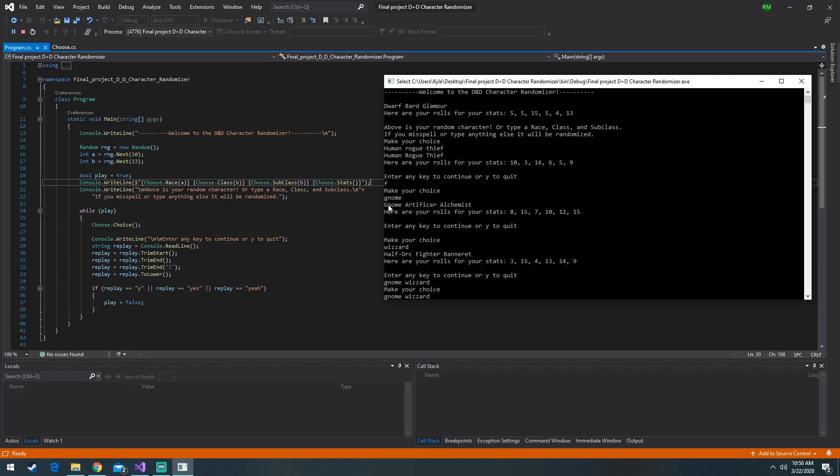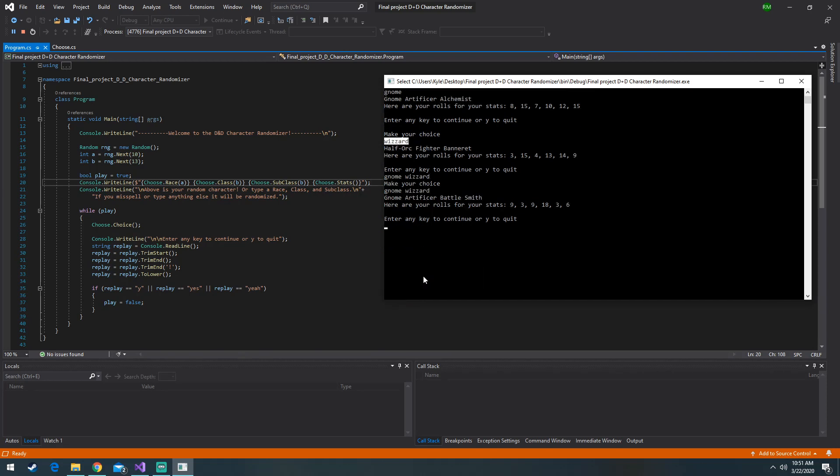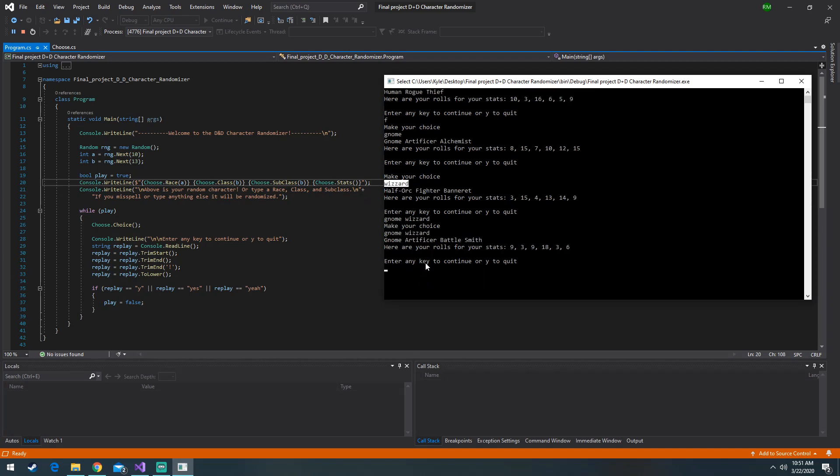So I just typed in some random things to show it works. We got a gnome artificer alchemist, and we got half orc with a fighter barnet. I spelled wizard wrong so we didn't get a wizard. But if you spelled it correctly you'd get a wizard in the class. So that's pretty much the entire program.